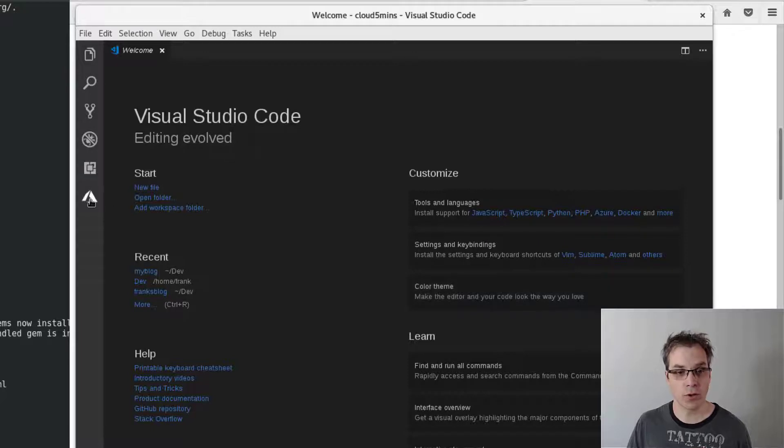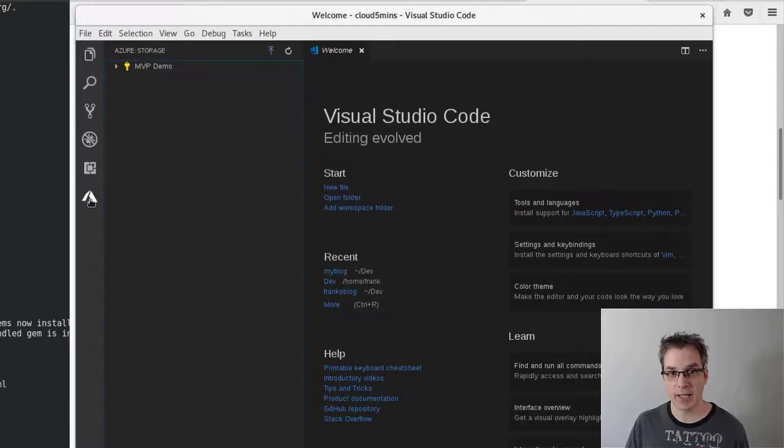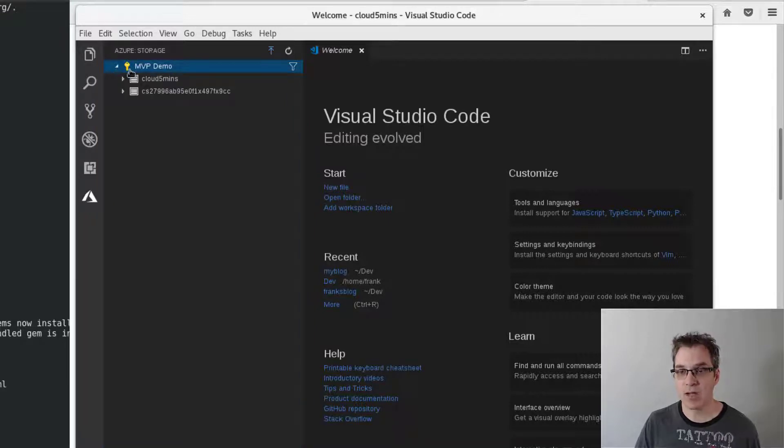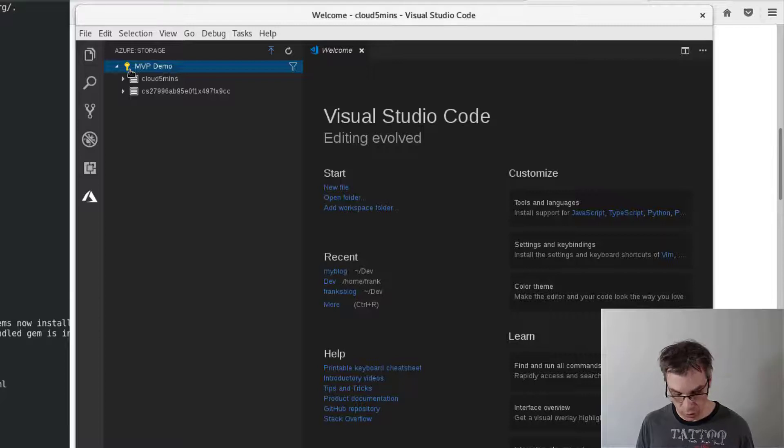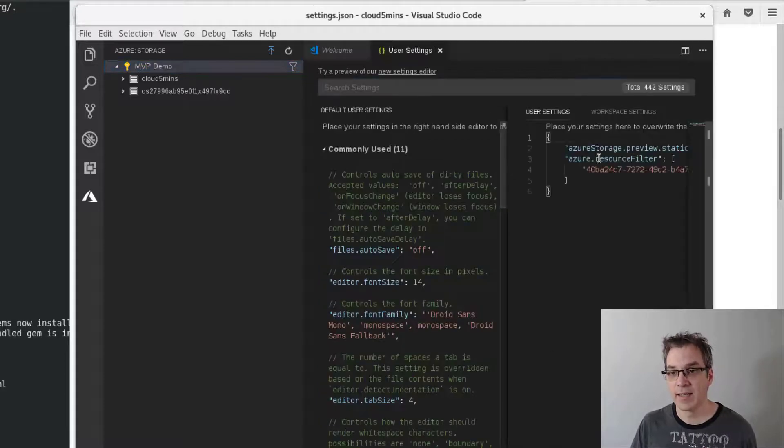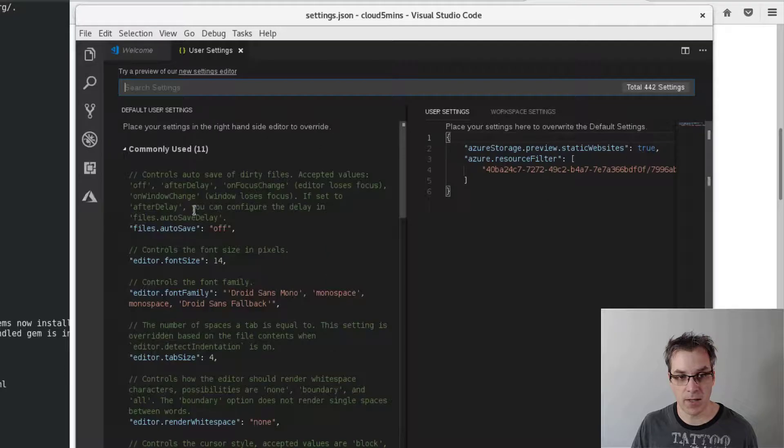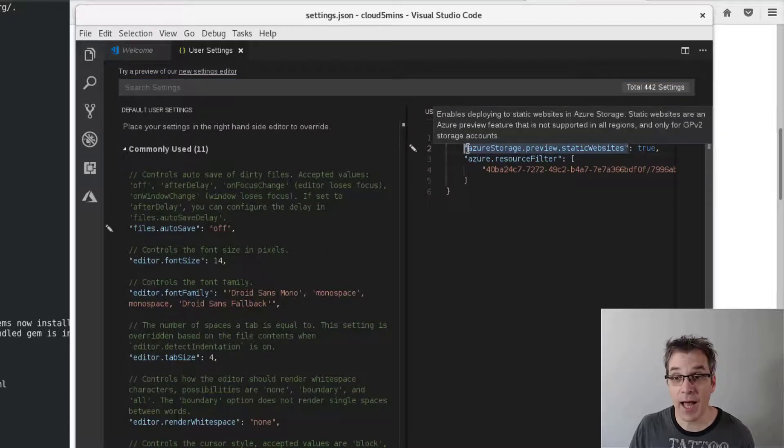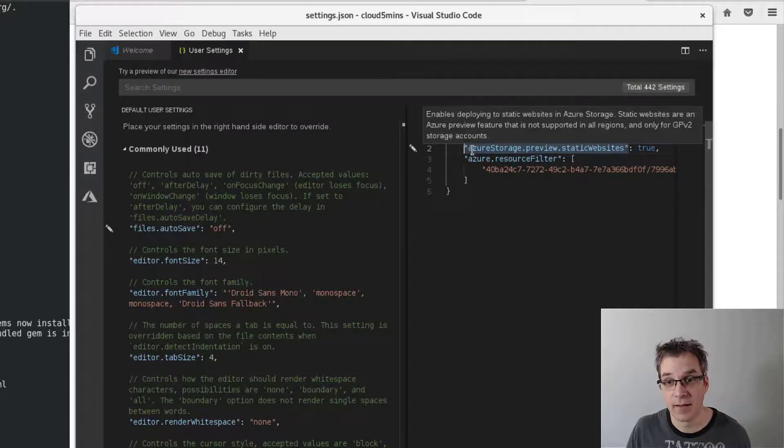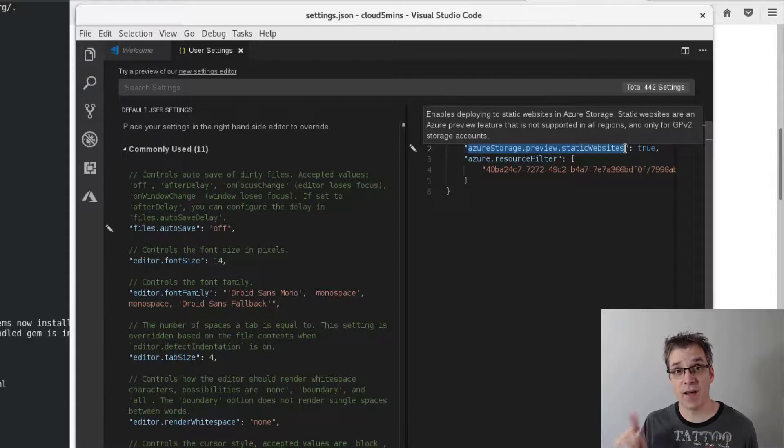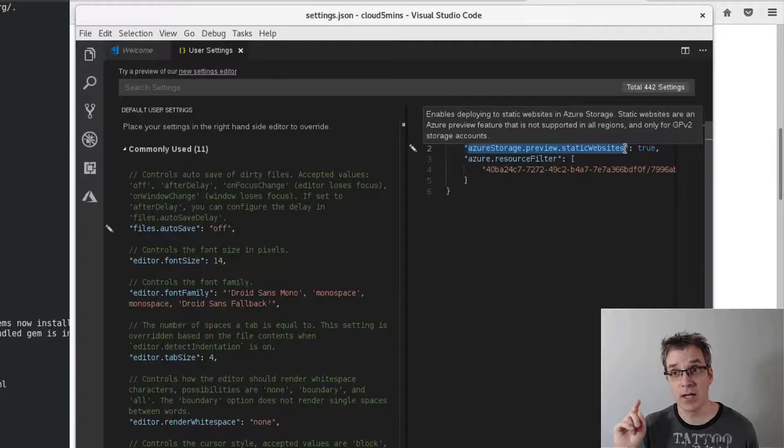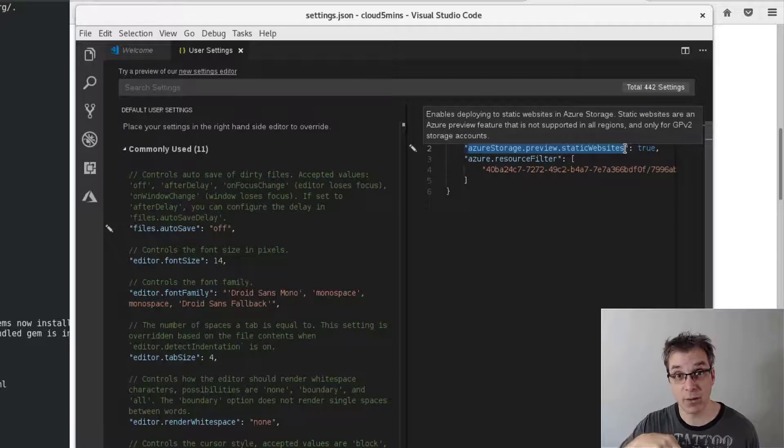In Visual Studio Code, of course you will need to have the storage extension and you will install the preview version. To activate it, you need to do control comma and then set here. Let me minimize this. You need to add this setting here. It's all specified in the post and I will put all those URLs inside the description of this video.